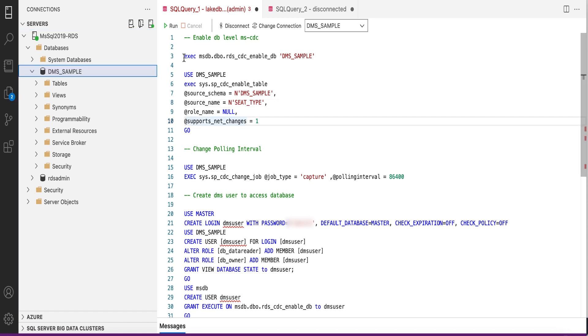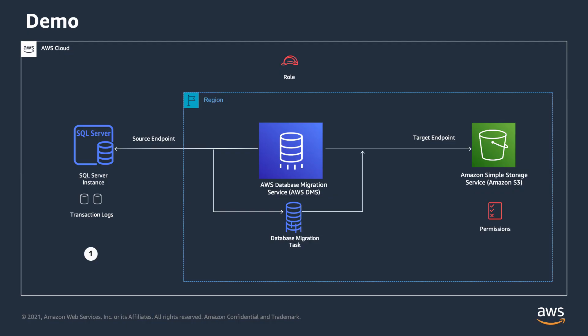AWS DMS requires full logging to be enabled in the source SQL Server instance. This can be done either by enabling MS Replication or MS CDC. In the case of RDS SQL Server, it only supports MS CDC. I have already pre-created a sample database and pre-configured it with all required steps for MS CDC, and created a user which we will use during replication for database access.